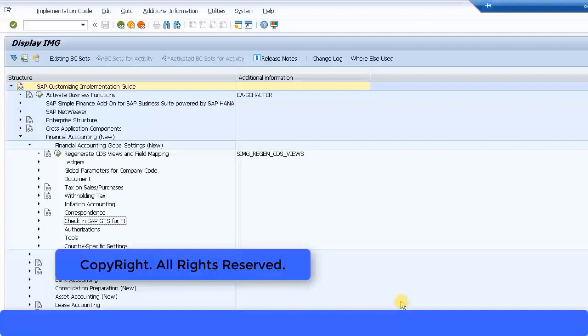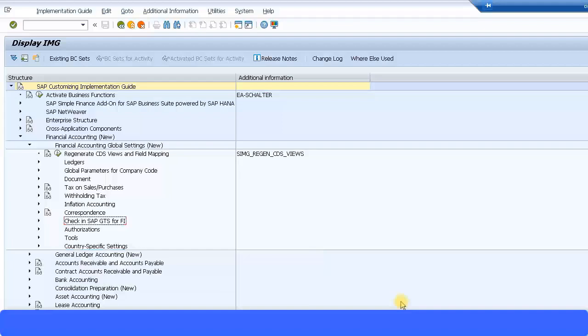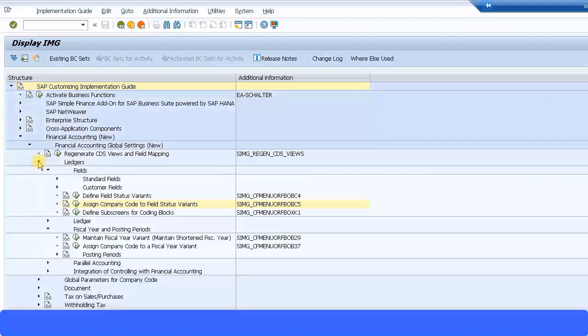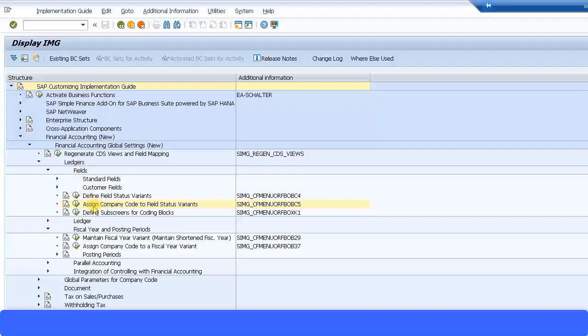Now let's look at the other configurations we need to do for a company code before we can start doing the postings. Let's come to Financial Accounting, New Financial Accounting Global Settings, Ledgers, then we come to Fields, Assign Company Code to Field Status Variant. Now the field status variant will be assigned during your general ledger master data creation.